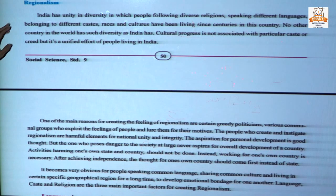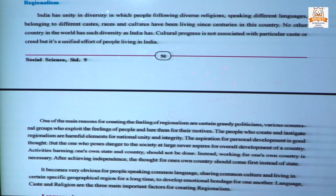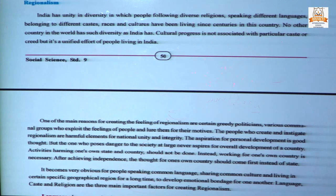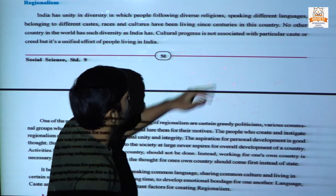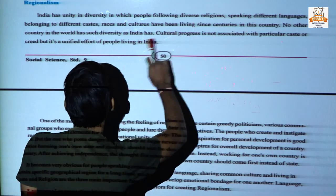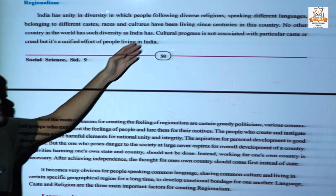Next, some problems are discussed here — first is regionalism. India has unity in diversity, and the people following diverse religions, speaking different languages, belonging to different castes, races, and cultures have been living together since many centuries. No other country has a diversity seen like India. Any cultural progress is not associated with any particular caste or religion, but it is the unified effort of people living in India.